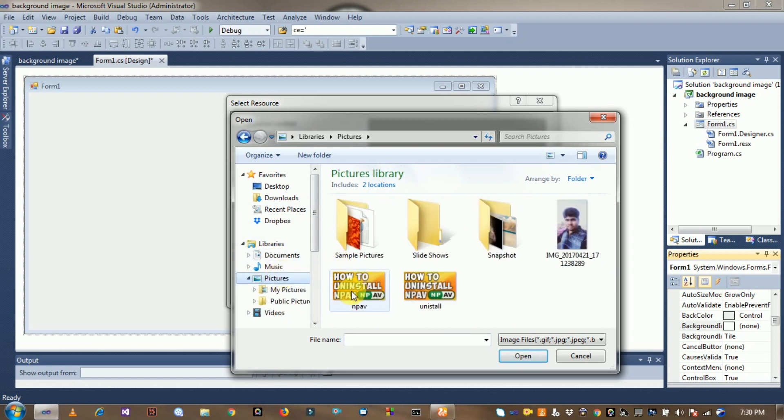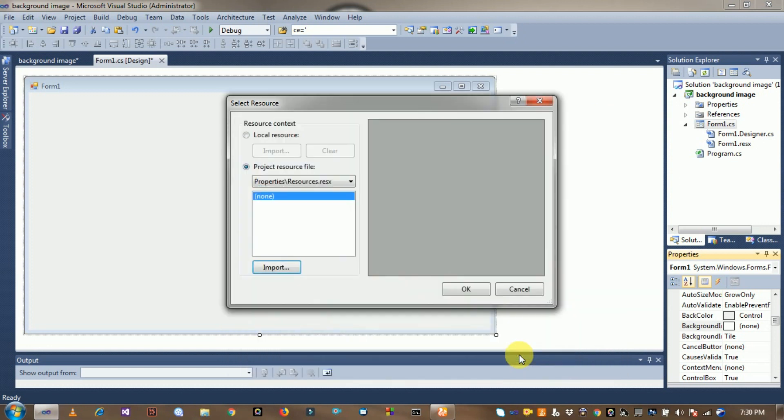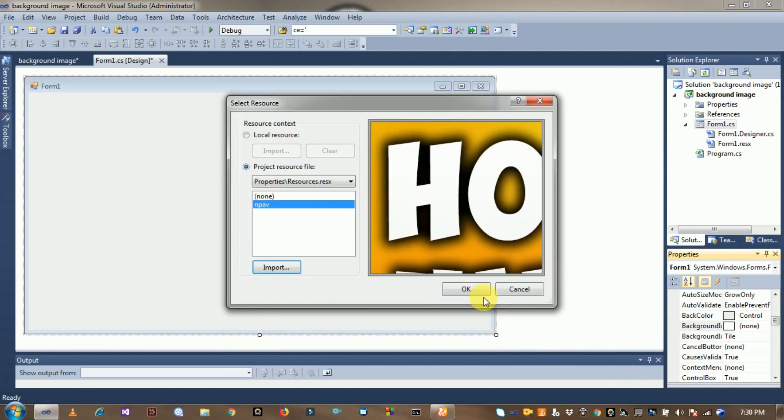See here, I use this image. Click on this image and click on Import option. See here and click on OK.